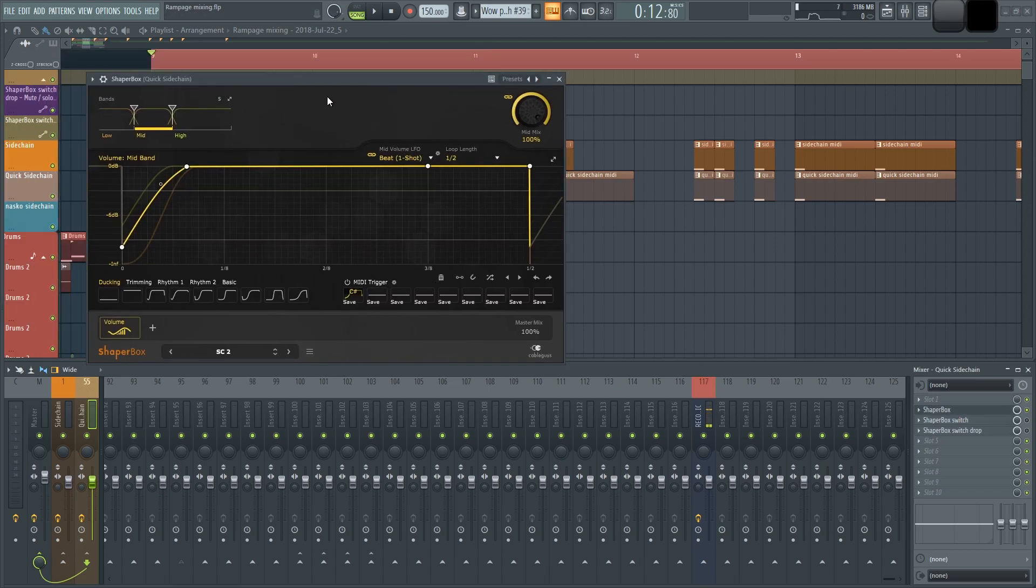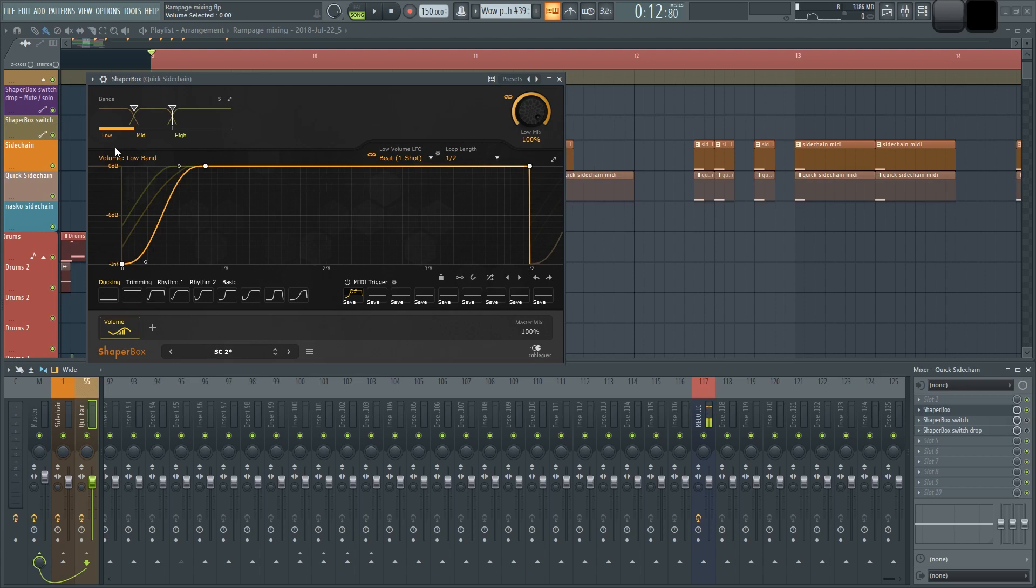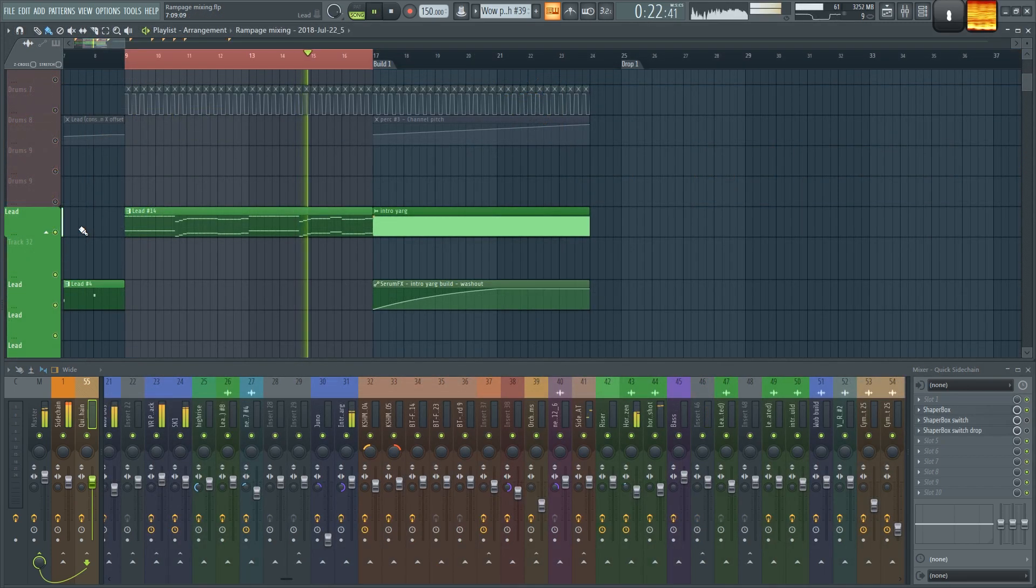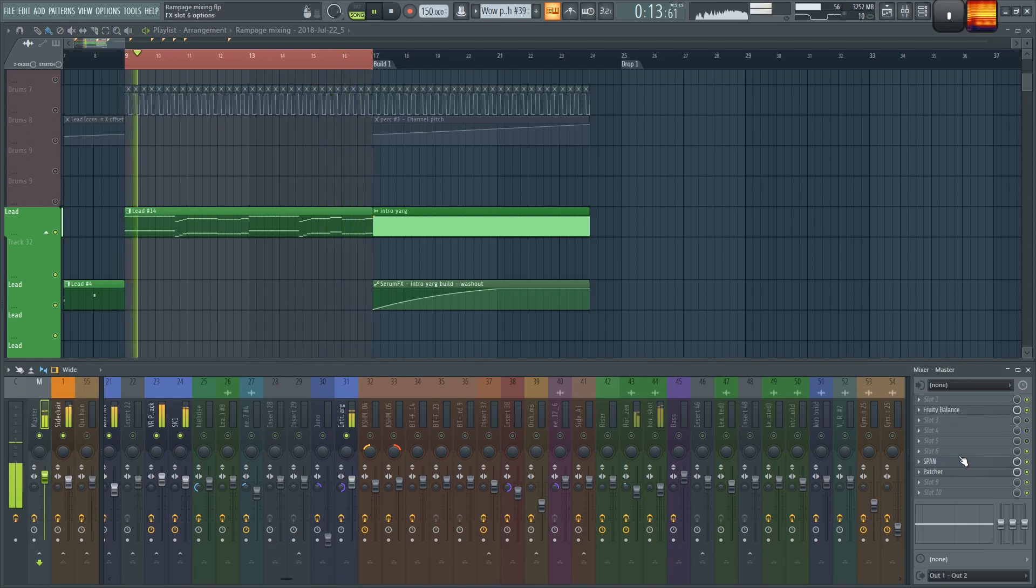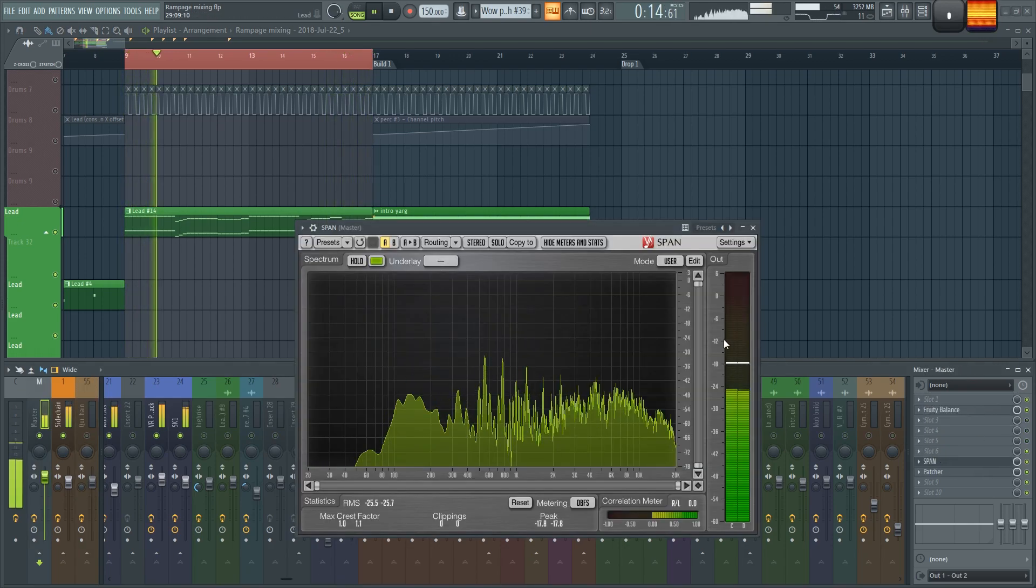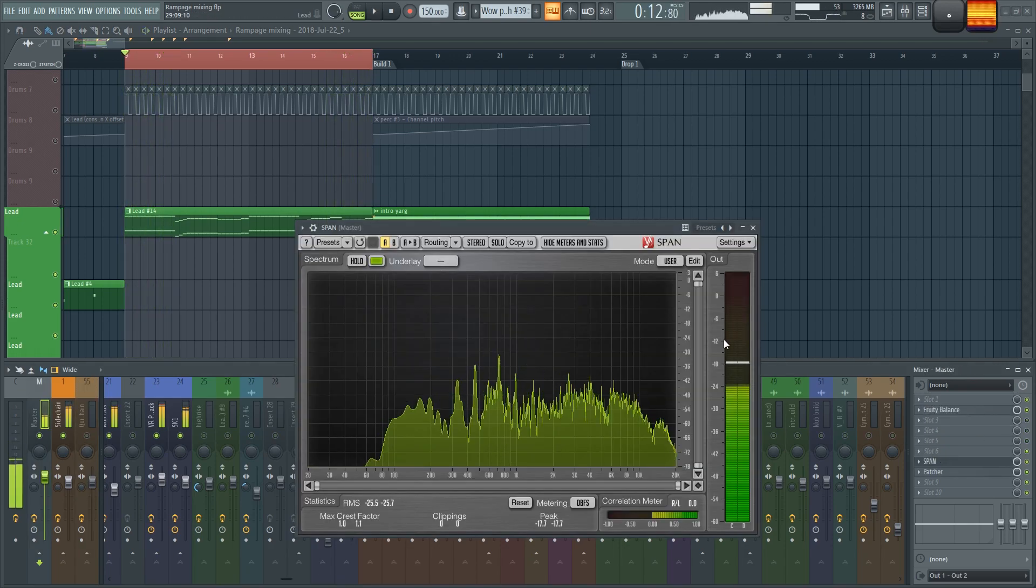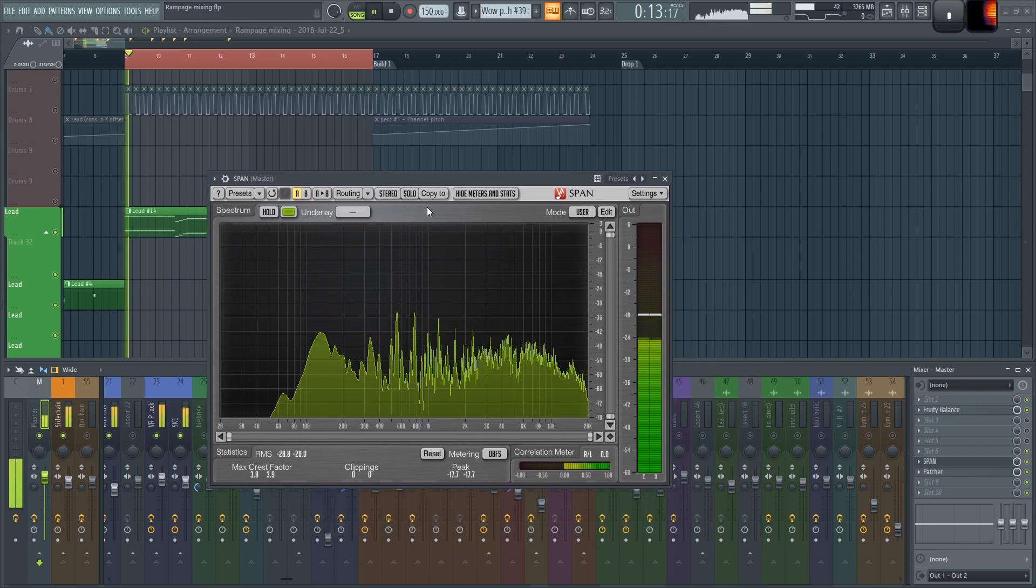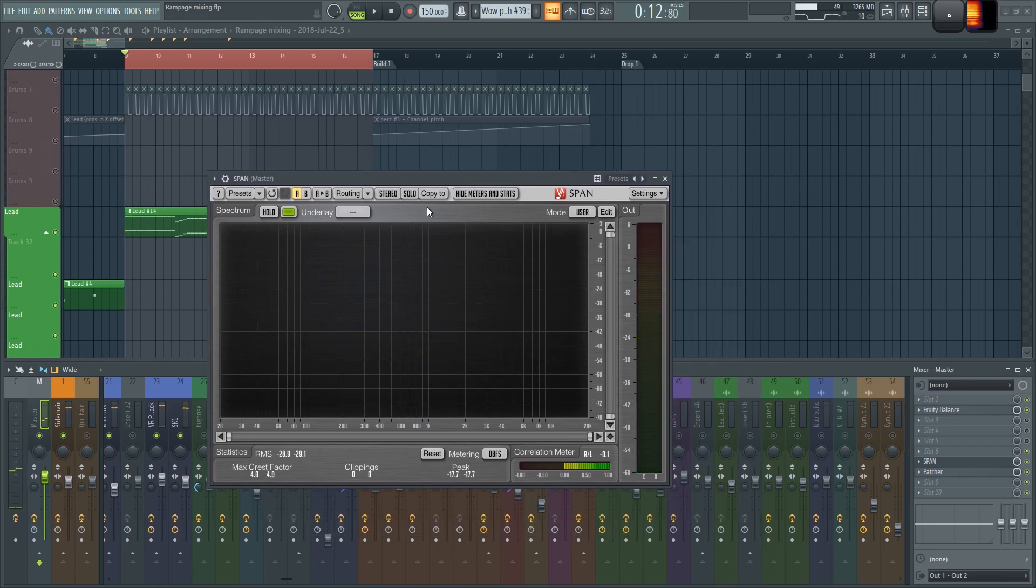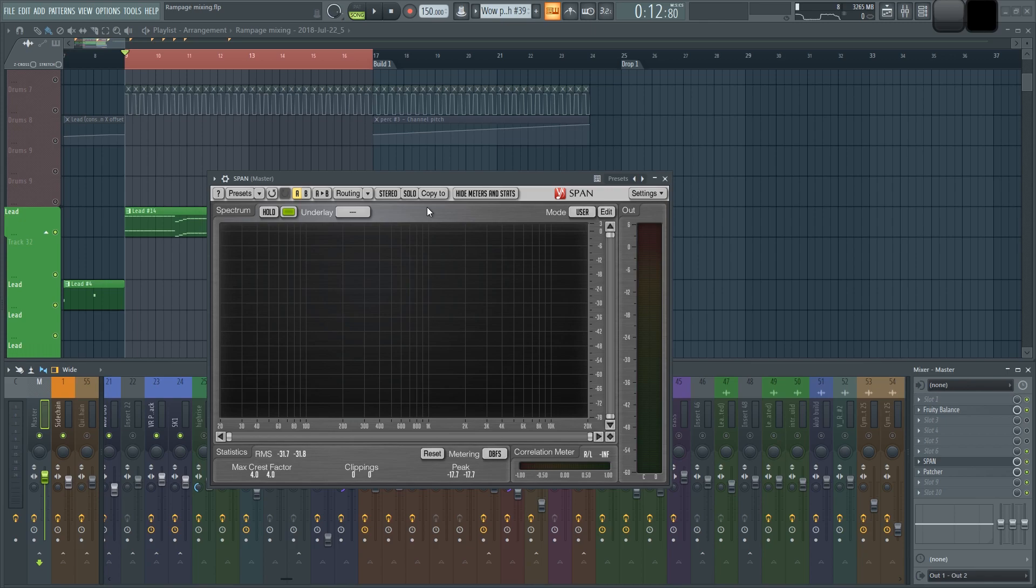I also have a quick sidechain channel for all the elements that need to duck for a shorter amount of time to maintain groove, like hi-hats. The main way I go about mixing is making sure that all the elements have their own space. And what I mean by that is that each element should be panned a certain way or further back or up front in the mix. Using reverb and especially EQ can help place objects where they need to be.